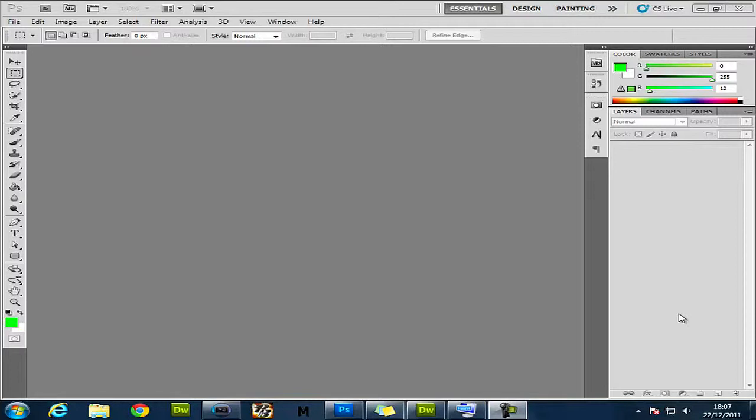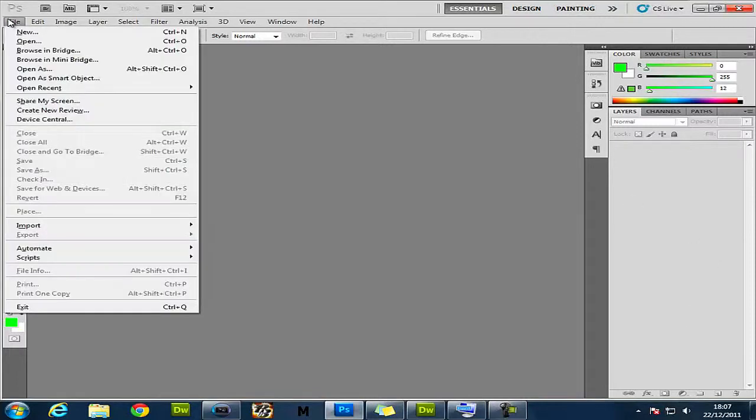Sorry I haven't uploaded for like a week. My recording software was being dodgy and was only showing audio, not footage, but I've fixed it now. So yeah, let's just get on with it.